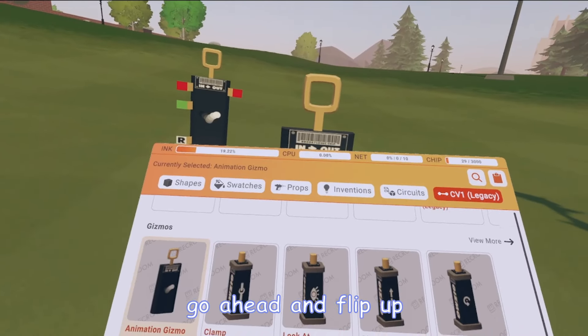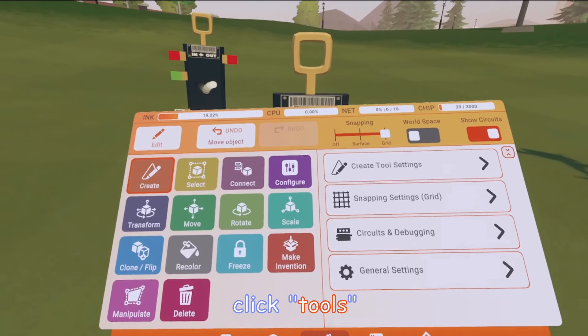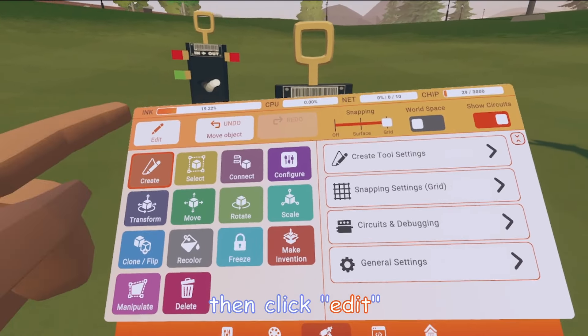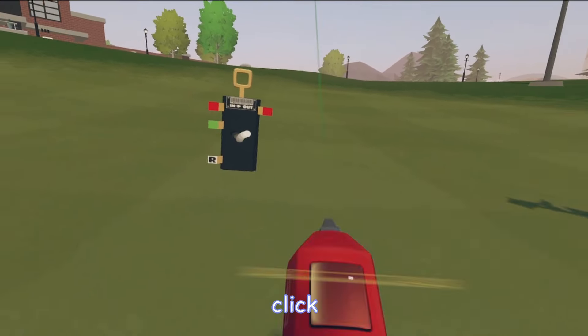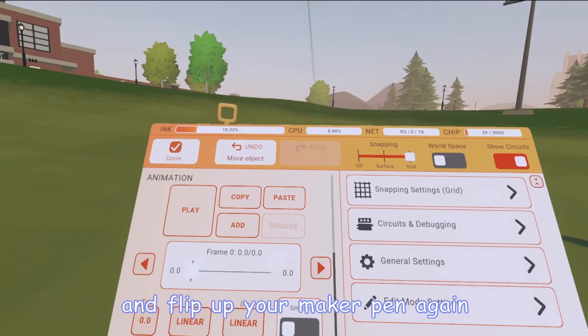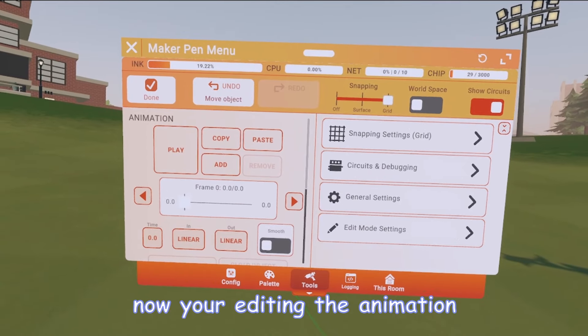Go ahead and flip up your Maker Pen Menu yet again, click Tools, then click Edit. Point it at the Animation Gizmo, click, and flip up your Maker Pen again. Now you're editing the animation.